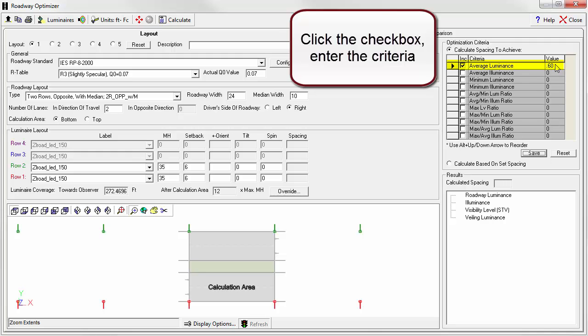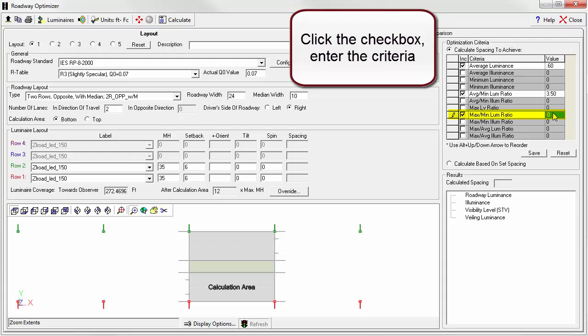An average to minimum ratio in the luminance category of 3.5, a maximum to minimum ratio in the luminance category of 6.0, and finally a maximum veiling luminance ratio of 0.3.